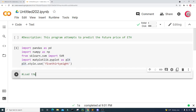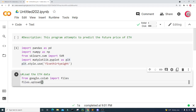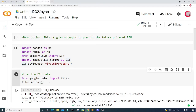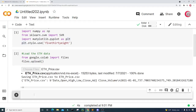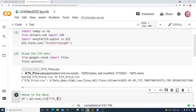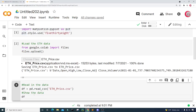Now let's load the ETH data. From google.colab I'm going to import files, and then type files.upload to upload the file. Let's run this cell and click on Choose Files. I'm going to choose the ETH_price.csv file to upload. It's already uploaded, so let's read in the data. I'll create a variable called df and set it equal to pd.read_csv to read in the eth_price.csv file, then show the data by typing df.